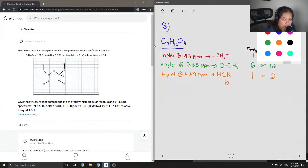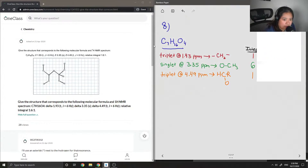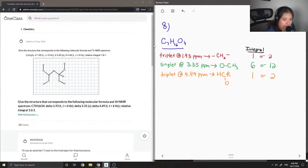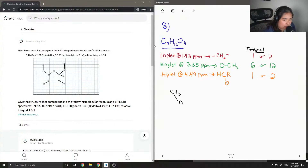First, let's look at the singlet at 3.35 ppm. Since it's a singlet, we know that it doesn't have any neighbors that have any hydrogens. And we also know that there are 12 of them. So basically it's going to be at the end like that, and its only neighbor is the oxygen group.